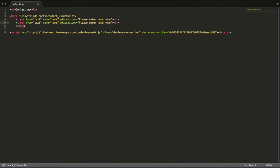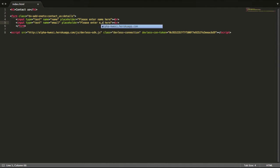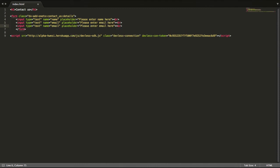I'll duplicate this field and then change this to email. All you have to do is make sure the names correspond to the fields you created within your database. Then you go ahead and say enter email here and then enter message.